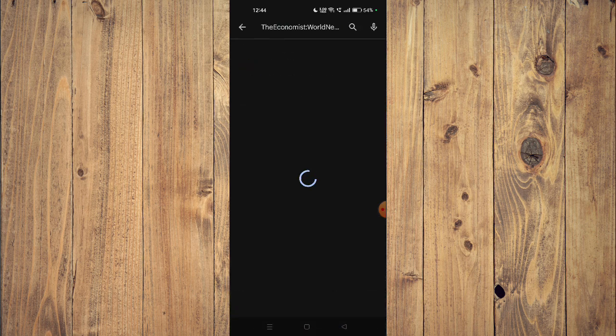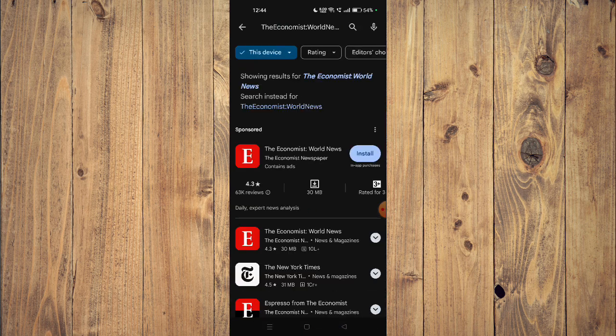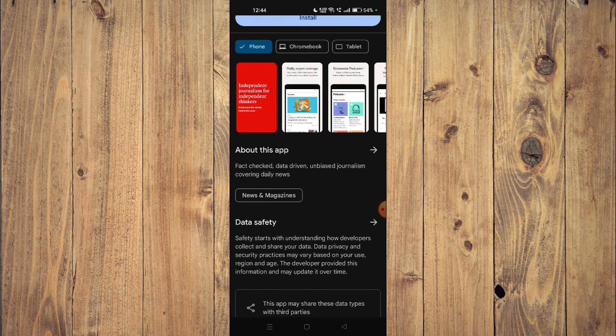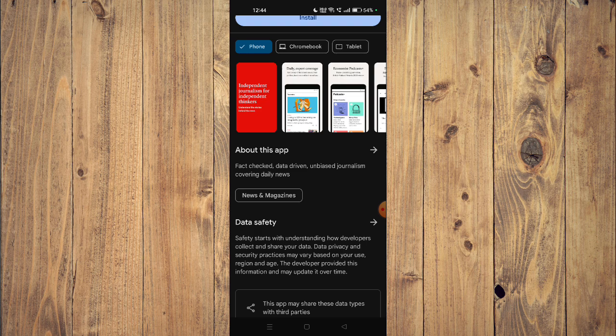Now you can scroll down and read all the details about the app given below.